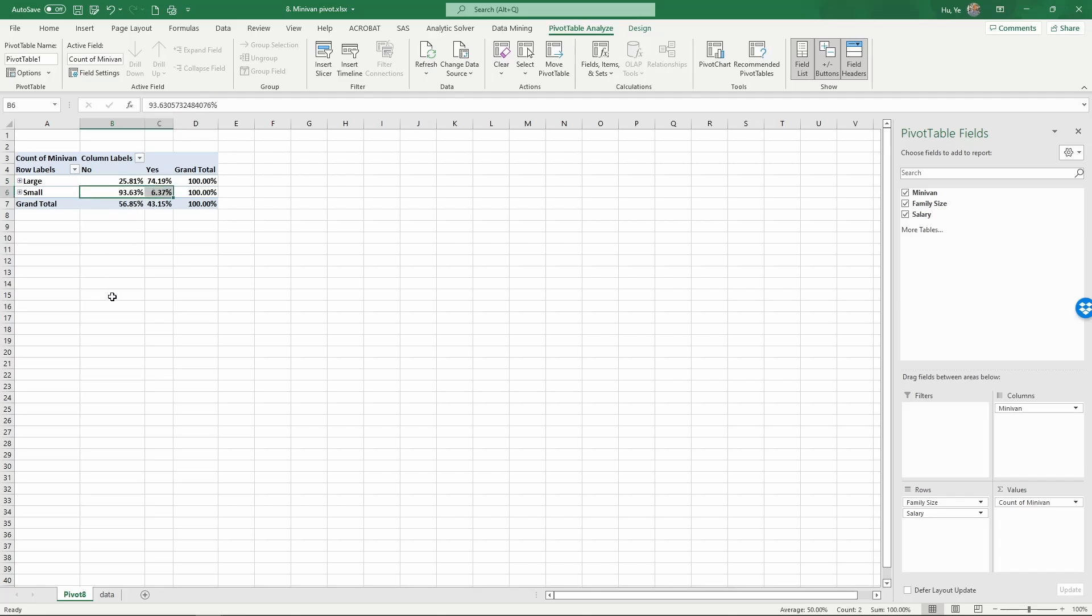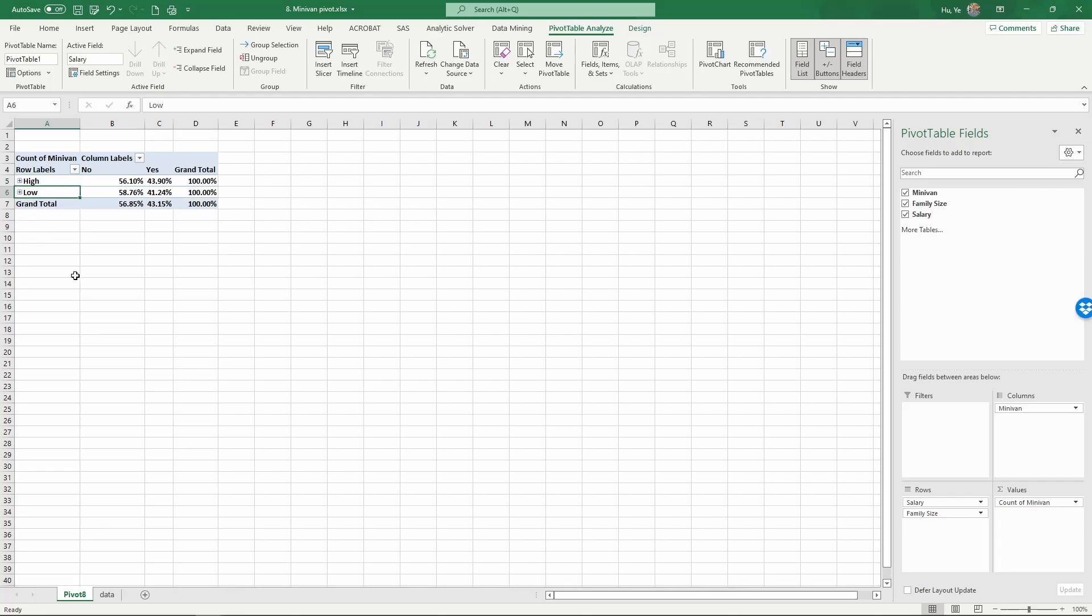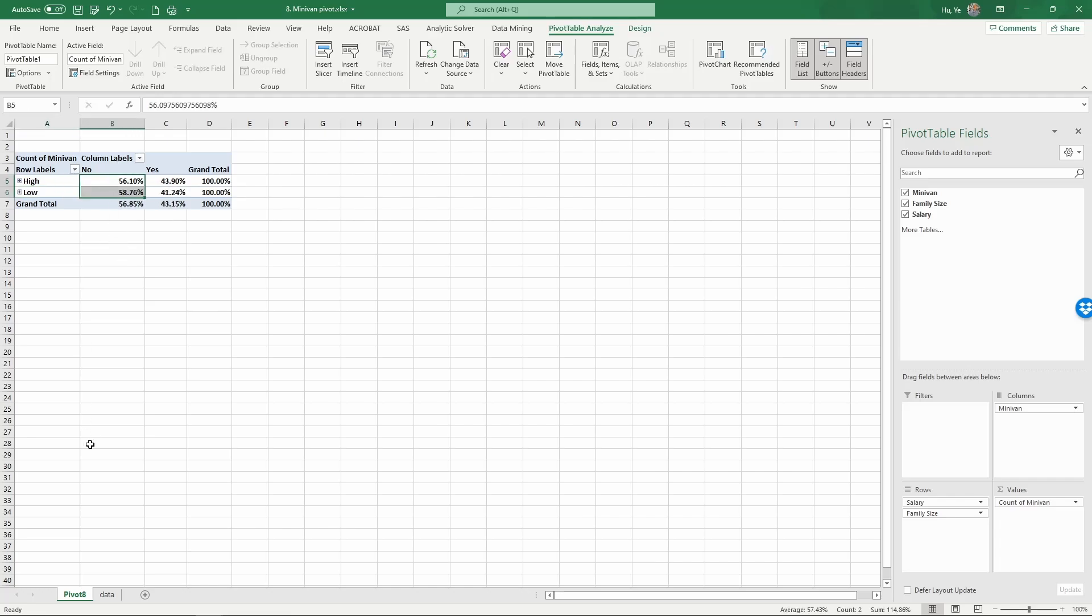Now let's first take a look at salary. I'm going to drag salary above family size and collapse this. In terms of salary, let's compare this. For families that don't own a minivan, the percentages of high or low salary are...